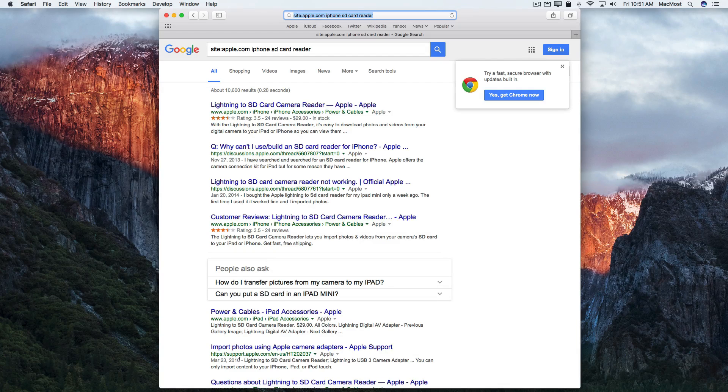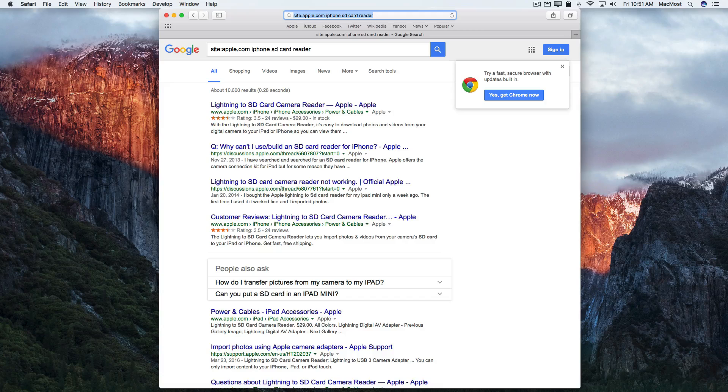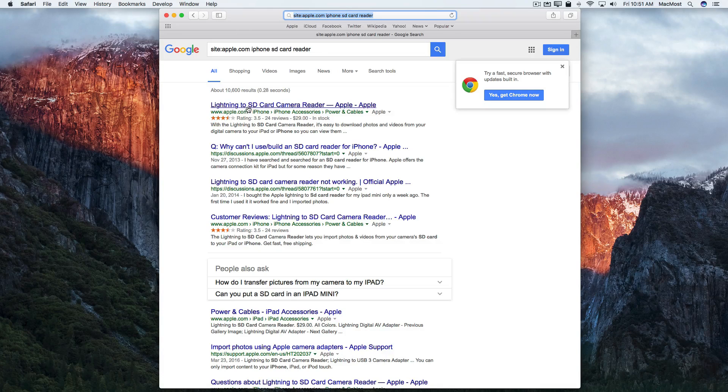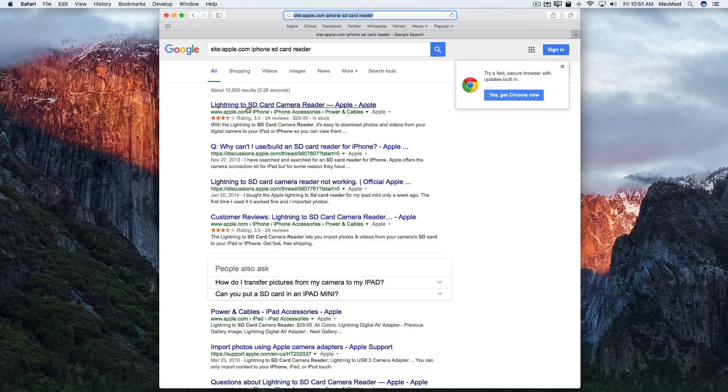So I've got apple.com, I've got support.apple.com, I've got discussions.apple.com. Sure enough there's a link right to the product at the Apple store which is what I really wanted.